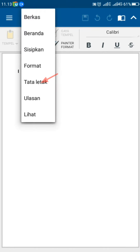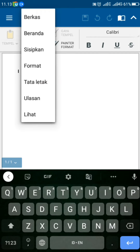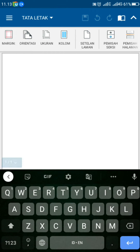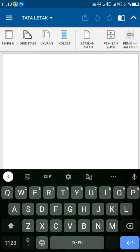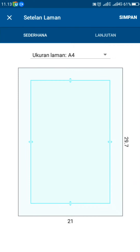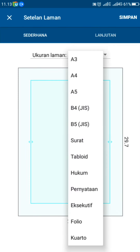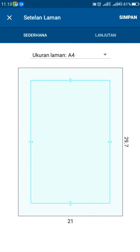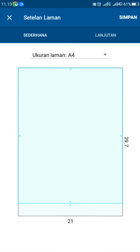Di sini, Sobat semua, atur dulu tata letaknya, jangan masukkan fotonya dulu. Di sini saya pilih ukuran kertas A4, Sobat semua bisa pilih kertas sesuai keinginan. Hilangkan margin dengan cara menggesernya. Tujuannya agar dapat ukuran A4 penuh.